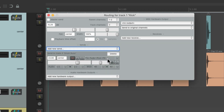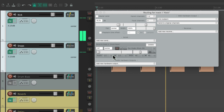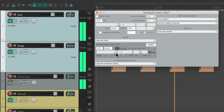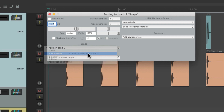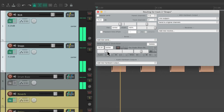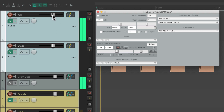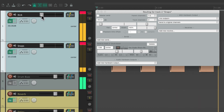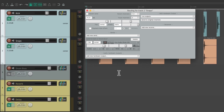Right here — pre fader post effects. So now the track level is completely separate from the send level. If we bring it down, we don't hear the kick, and if we bring it up, we do. We'll do the same thing for the snare. Create a send to the drum bus, and it sends pre fader post effects. And again, these volumes are completely separate from the track volumes. So if we adjust these, it doesn't affect what we hear on our drum bus — it's a completely separate mix.